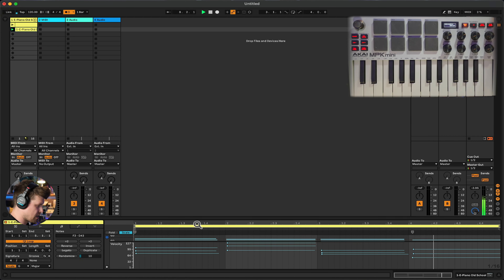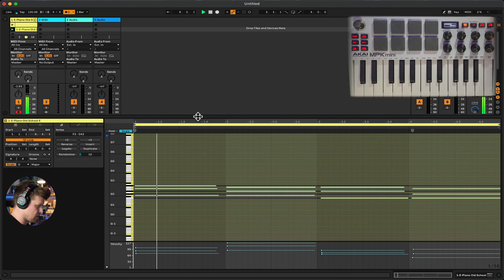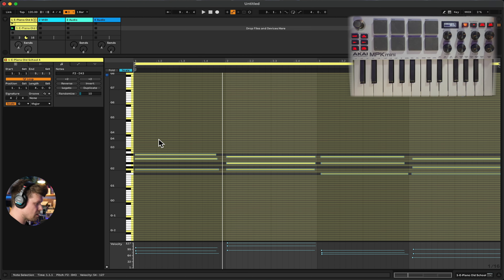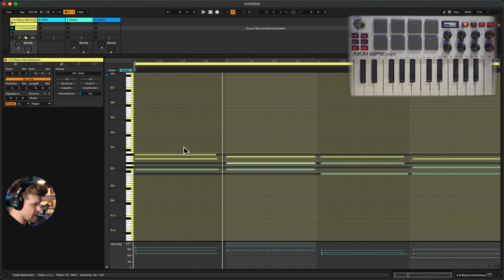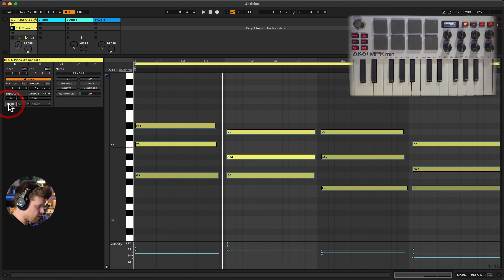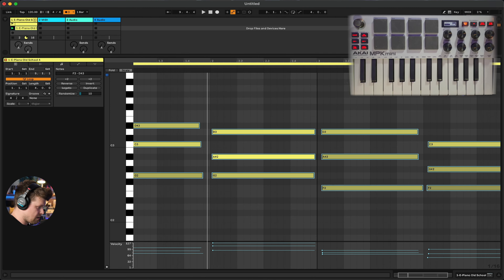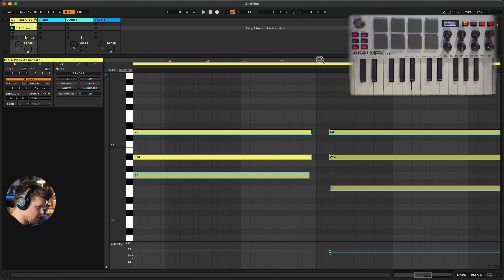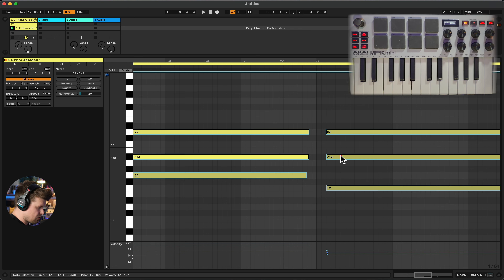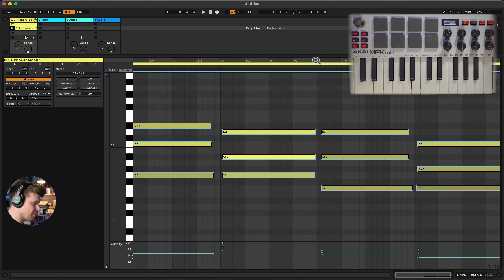Now it's playing back what we just recorded. Double-click to go in and see the MIDI notes. If I zoom in — by going up here and dragging down, which turns the pointer to a magnifying glass — I can see I was late with the timing. I could go in and move them all around manually, but no one has time for that.